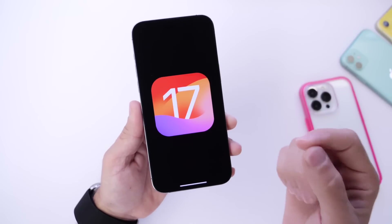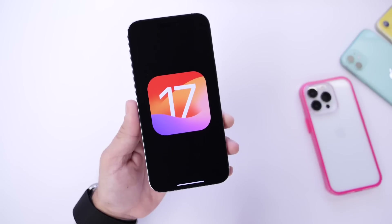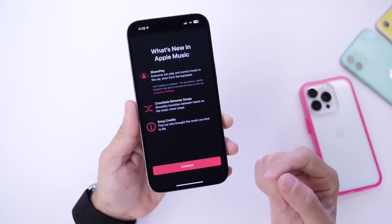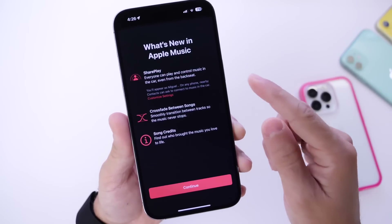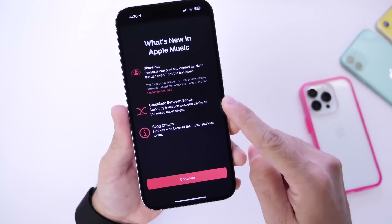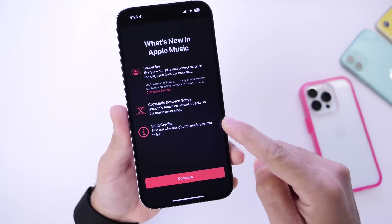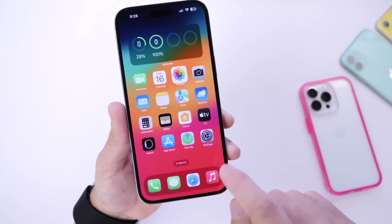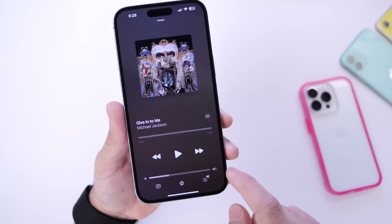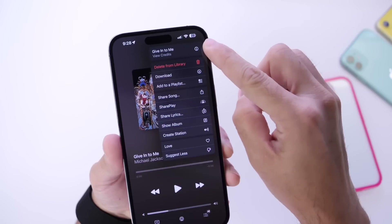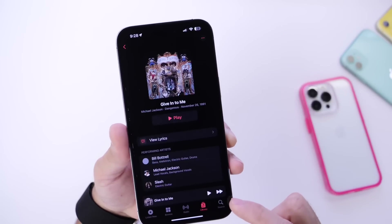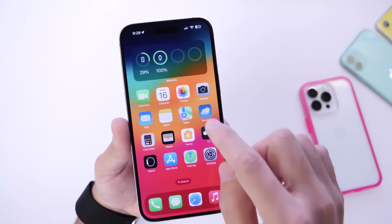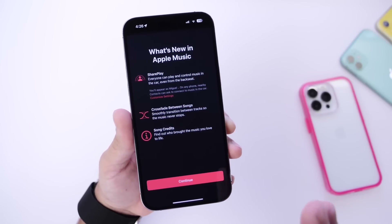The first thing I want to talk about is iOS 17 beta 3, the current version right now, and public beta 1. Apple has issued a brand new splash screen for Apple Music, as you can see right here, explaining what's new. We have some of the share play options, the crossfade between songs, and now a new song credits option. Previously there were only two options, but now we have a third. This song credits option can be found in Apple Music — when you click into an artist's song, click on the three dots, and you'll see a new credits option. It gives you more information about the song, the composer who wrote it, and more details about the artist. It's a nice welcome addition, now available in beta 3.